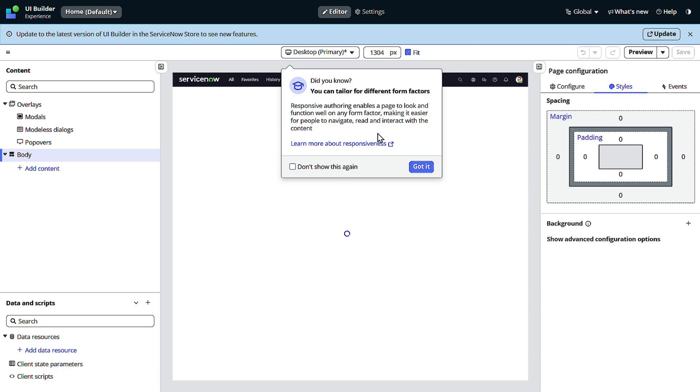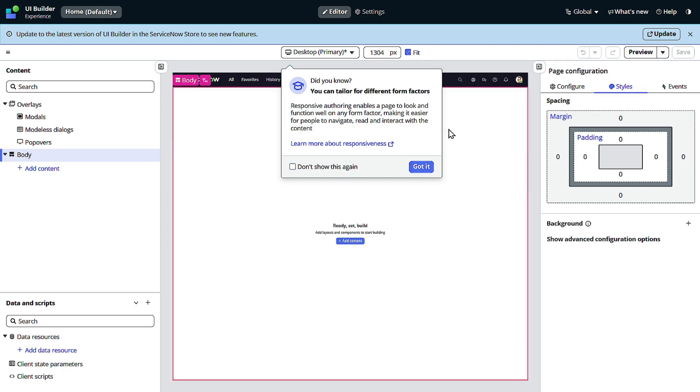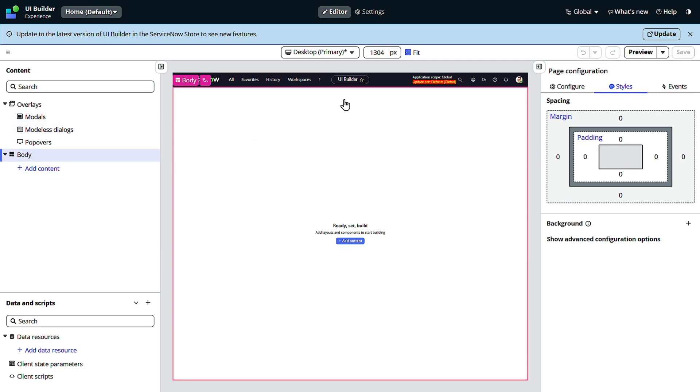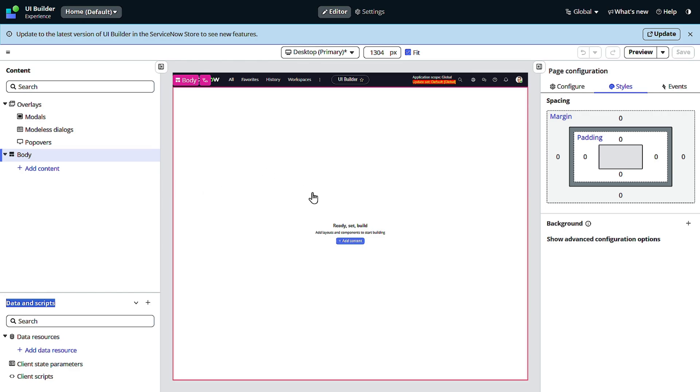So this is how the page designer looks like for the UI Builder. You have over here the entire body of this particular page, meaning in the body you can add components. This is the designer tab where you can do styling and all, the page configuration, and if you want to embed the data relationship kind of things, you can do it over here. Pretty simple, right?